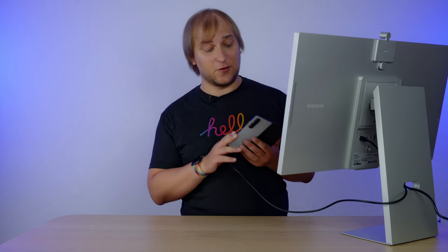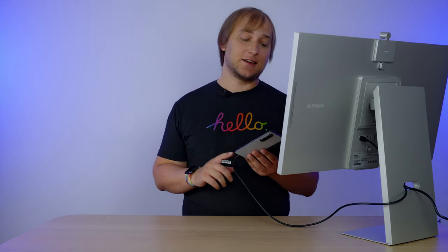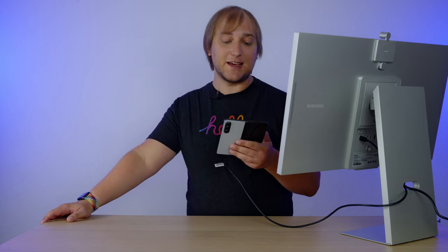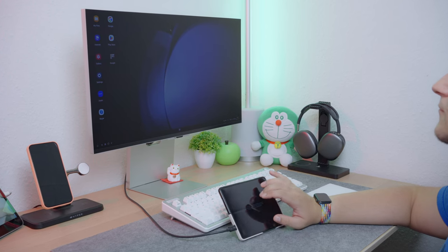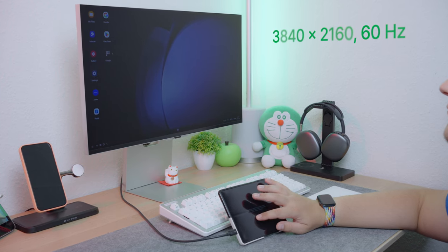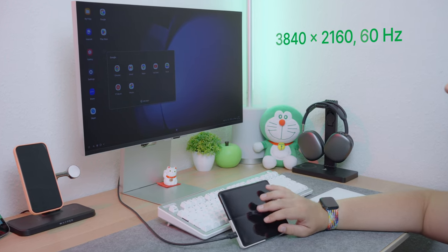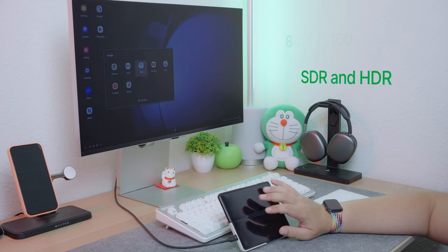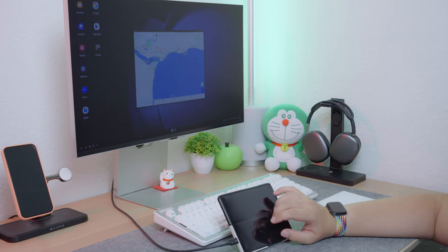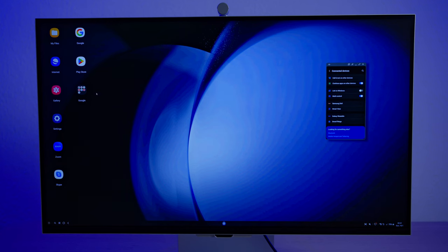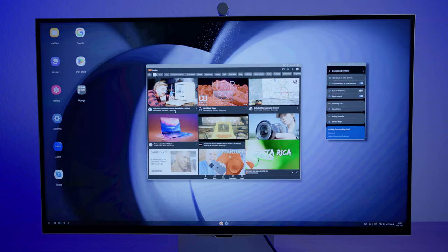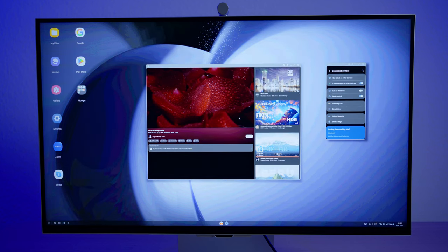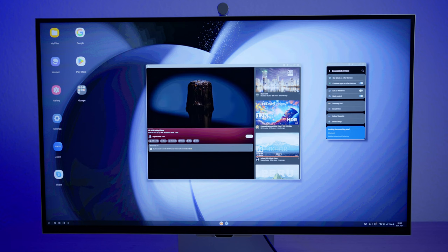I have a Galaxy Fold 5 here, and once I connect it, it offers me to turn on the DEX mode, which stands for the desktop experience. The image is 4K, 60Hz, not 5K. And what's interesting is that it works in SDR mode by default. But once you open YouTube with an HDR video, the screen understands that and switches itself to an HDR mode. I'm also glad that I can adjust the volume of the screen from the phone, but I still cannot change the screen's brightness.